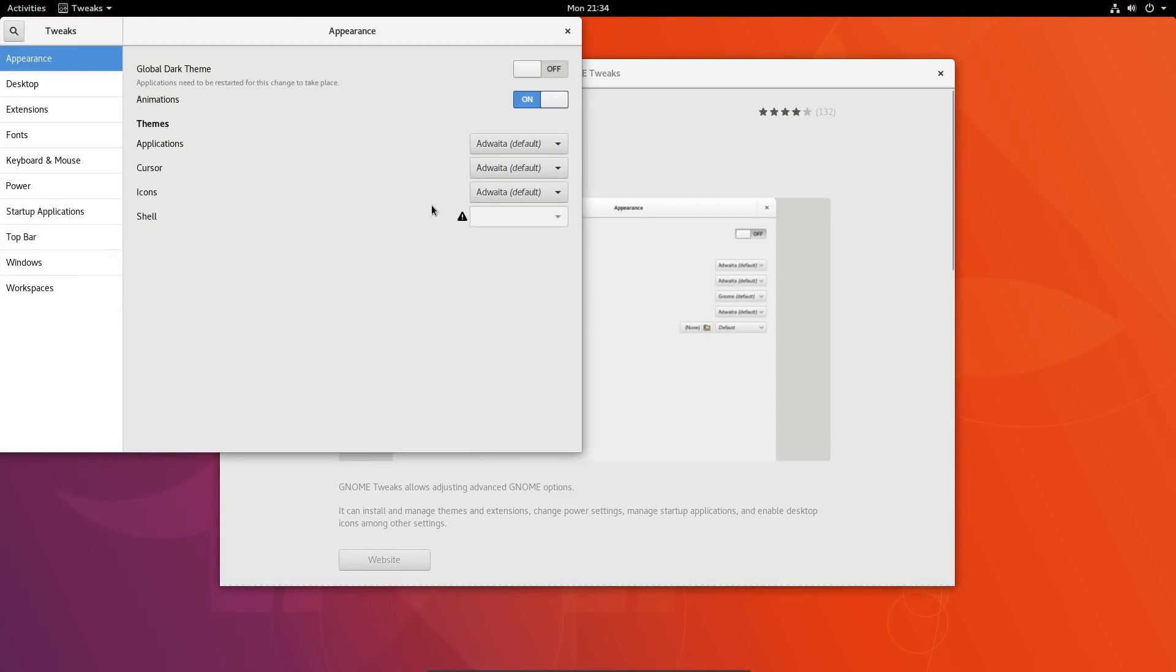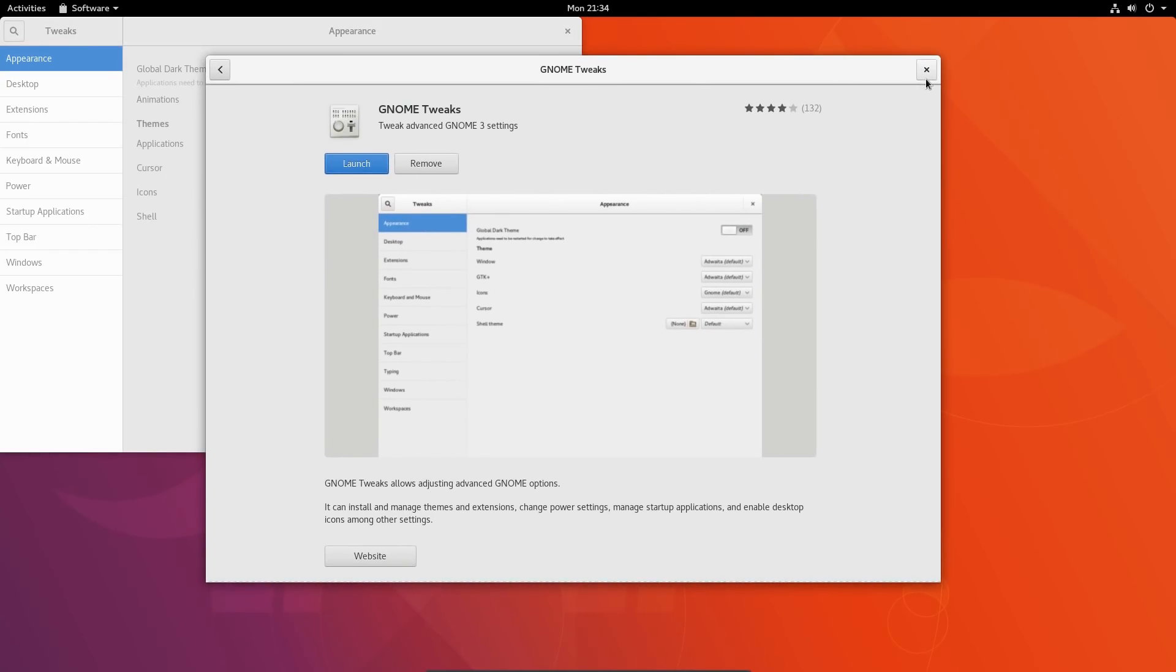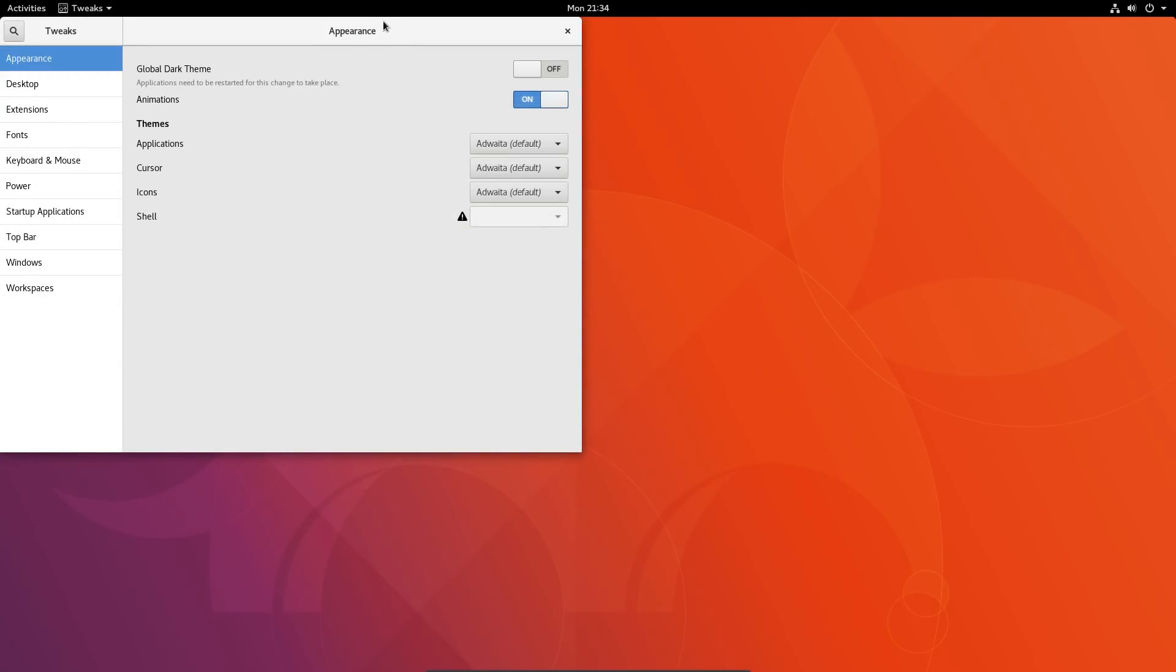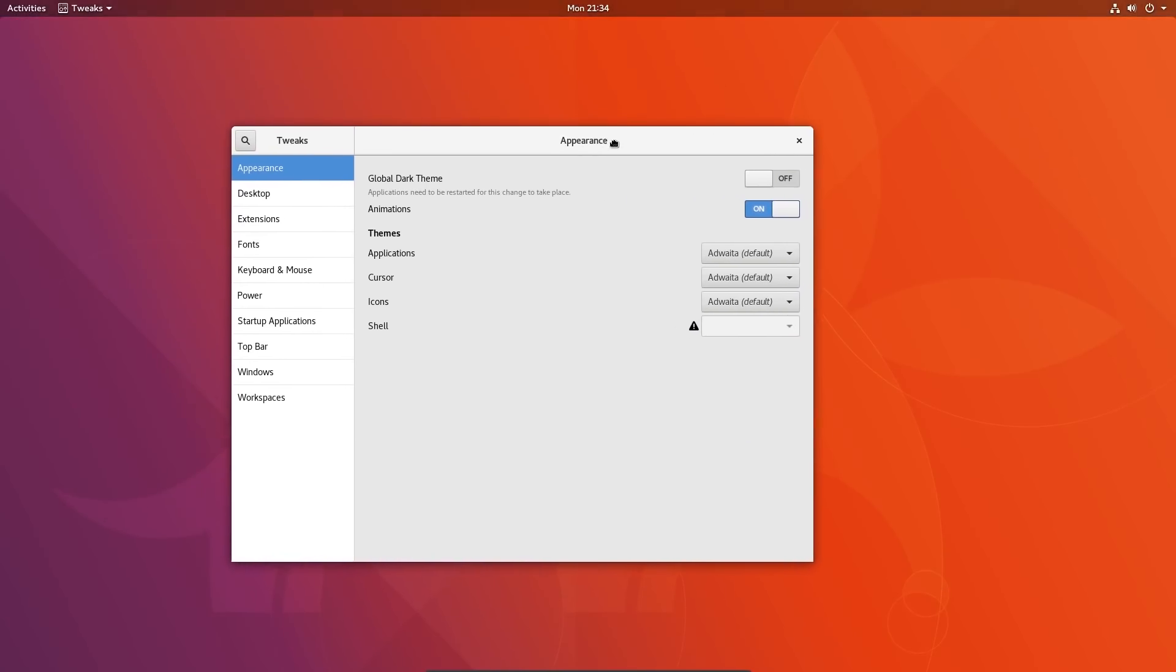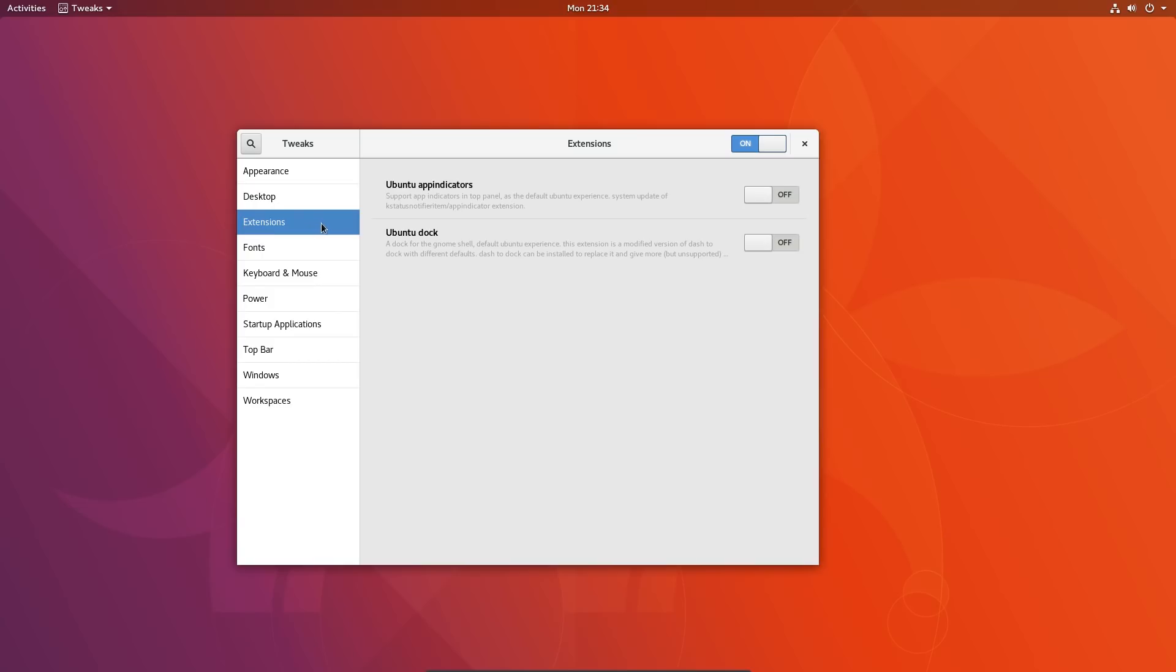Go on then. Launch GNOME tweaks. Get rid of that. We have no minimise button there. Notice the Adwaita theme is back. Excellent. The ability to get extensions. Looks like we can add them. Ubuntu app indicators and Ubuntu dock is turned off.